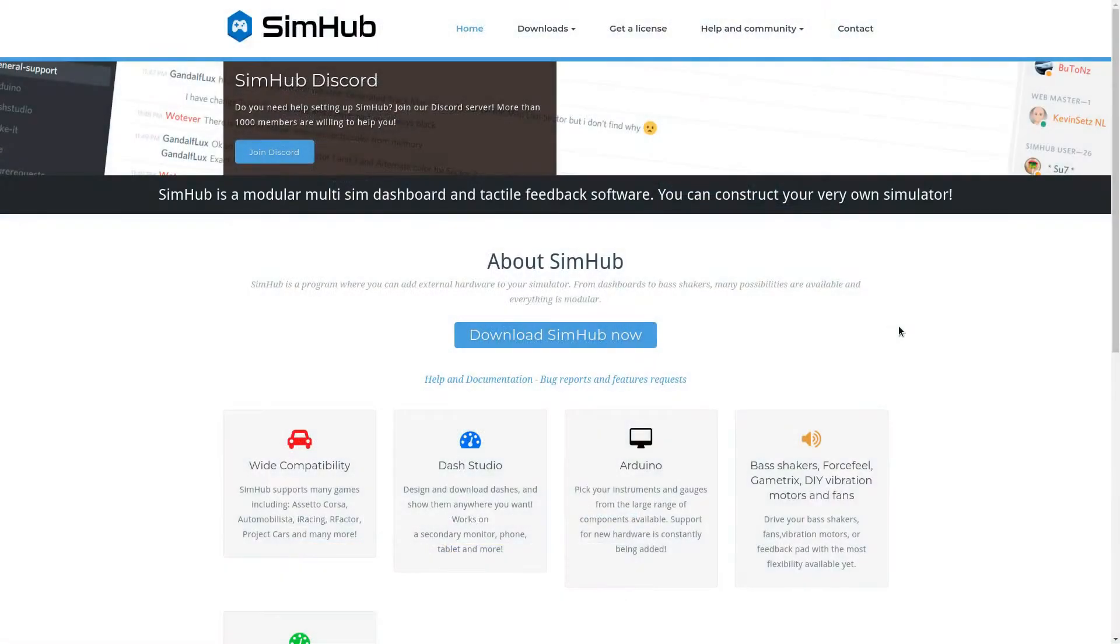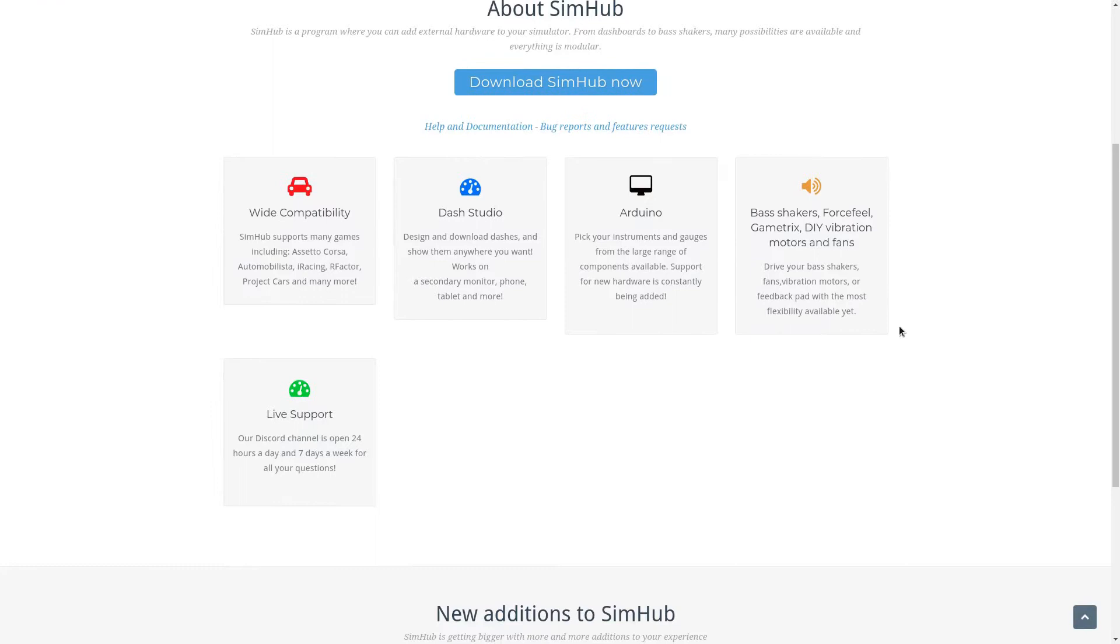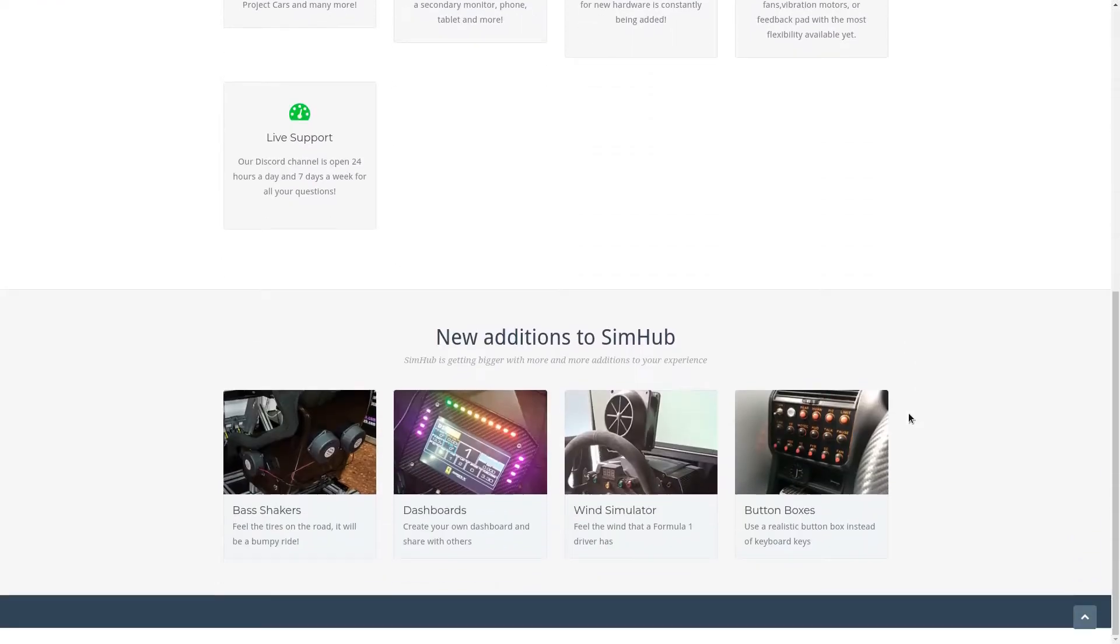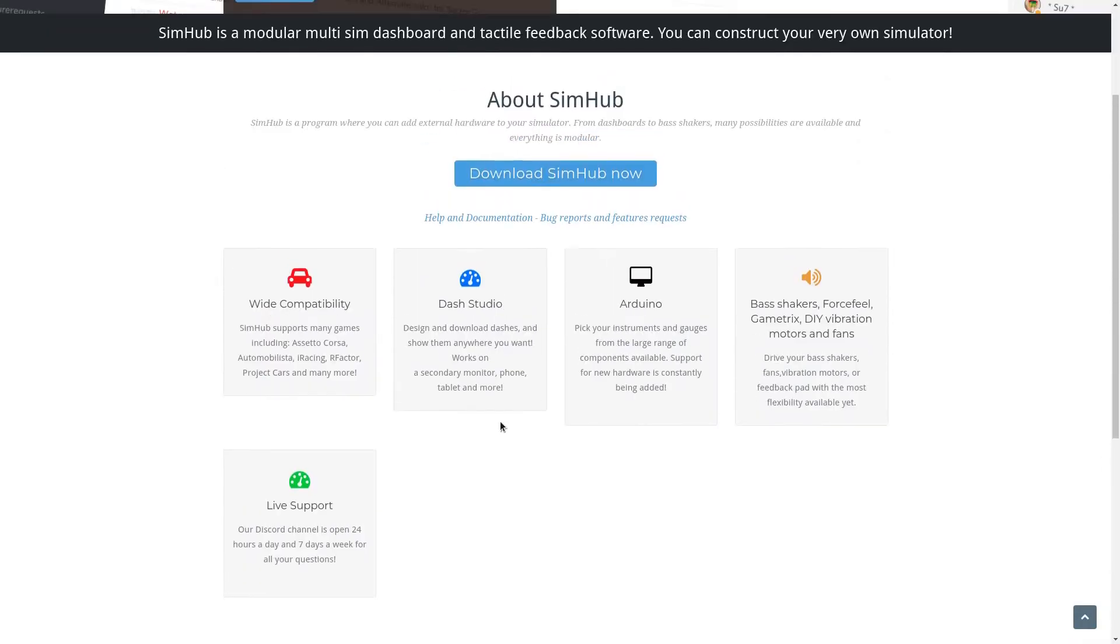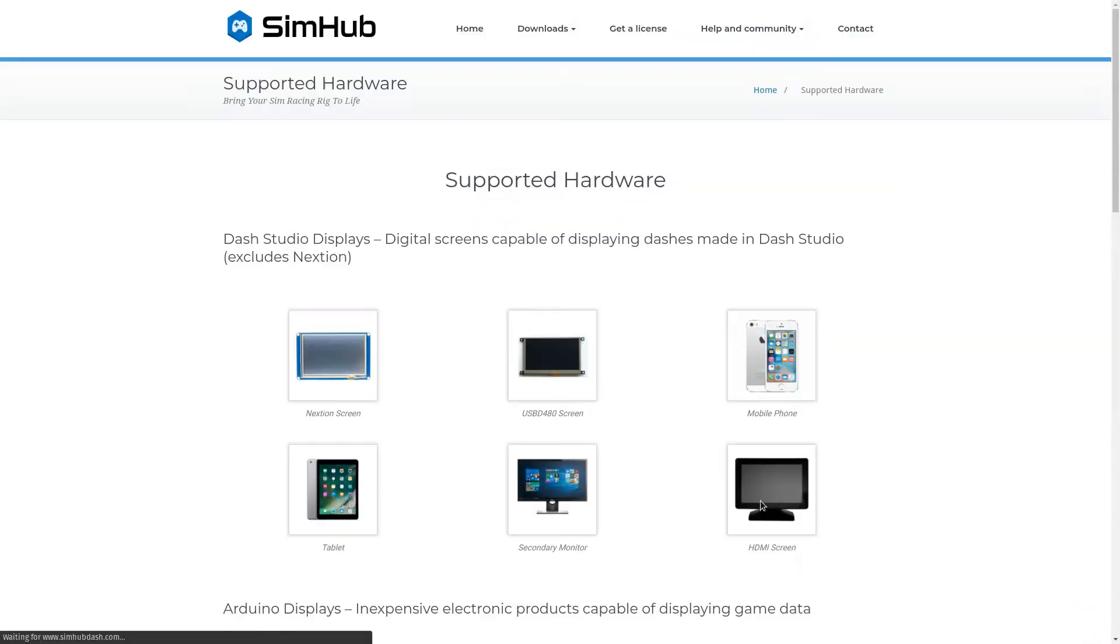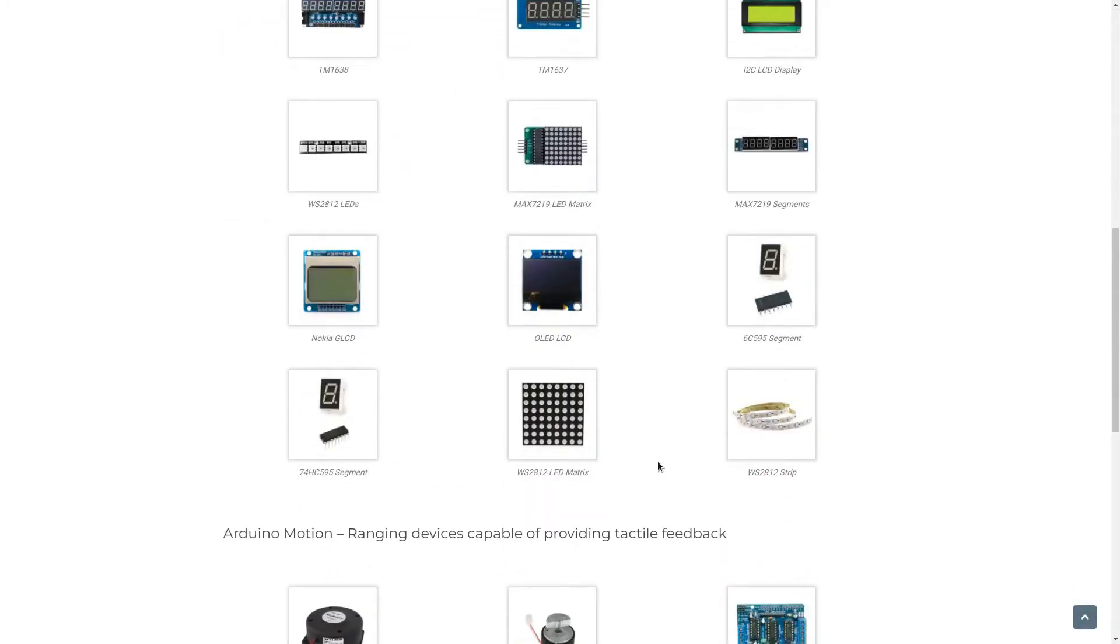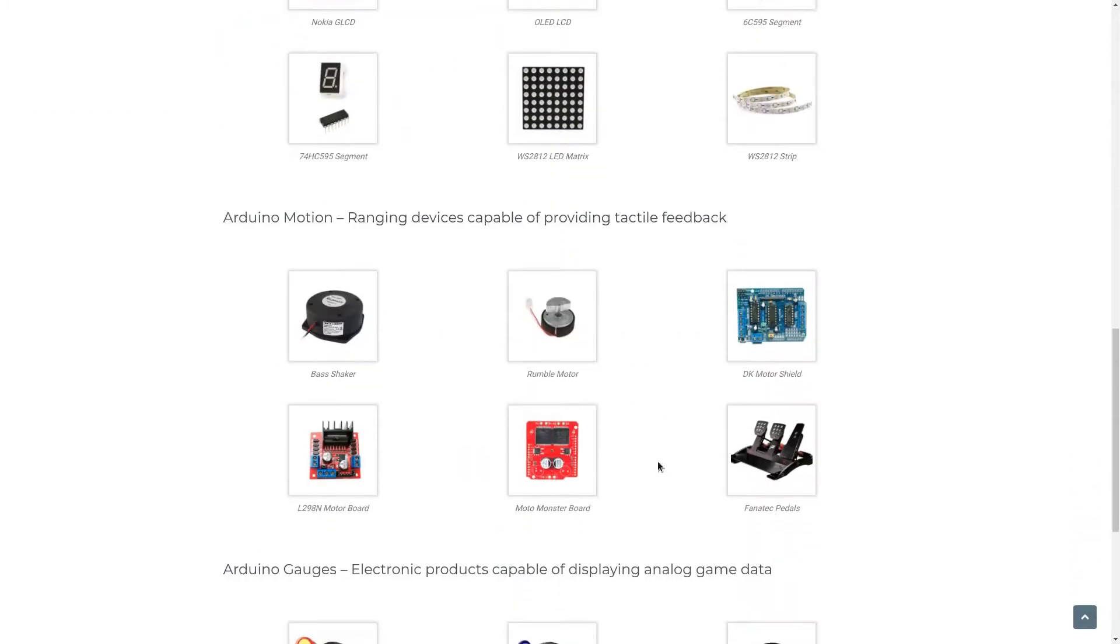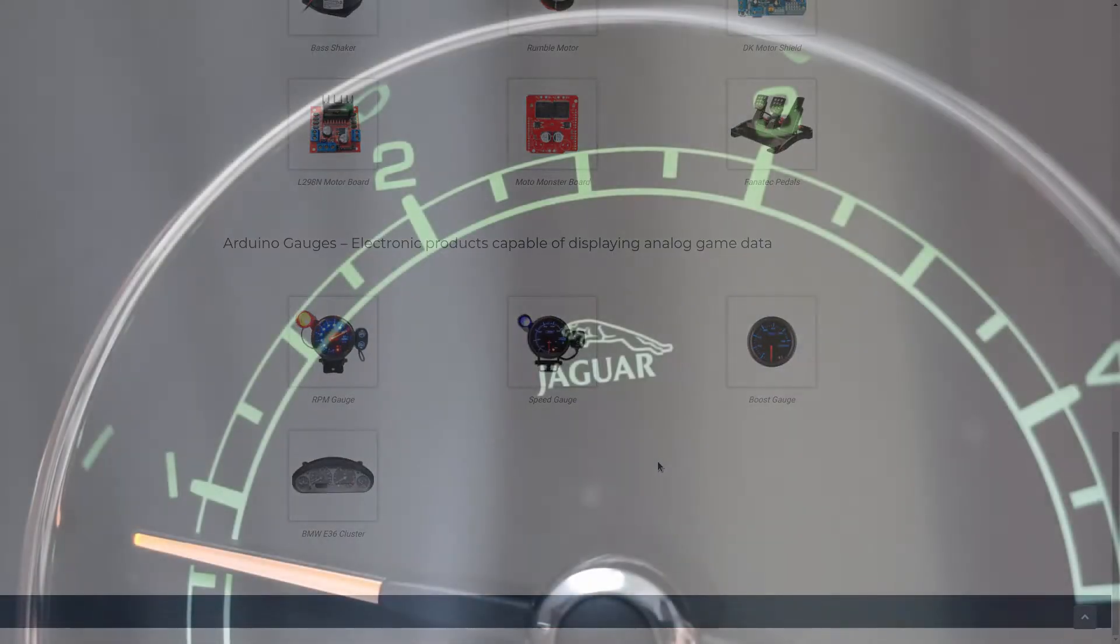Searching for a solution, I remembered SimHub software which allows you to output game data into various devices like Arduino. I wanted to make myself a challenge so I started searching for a quirky instrument cluster that had documentation available online.